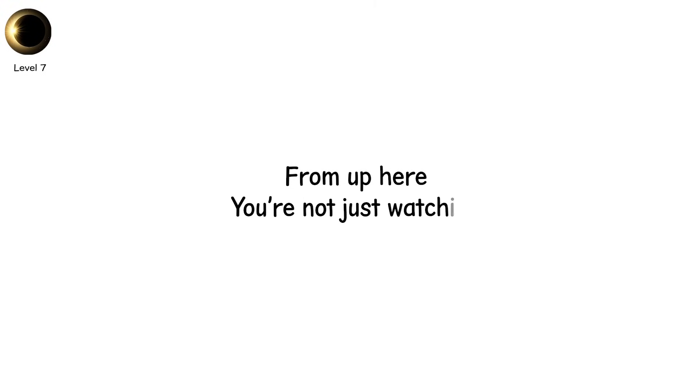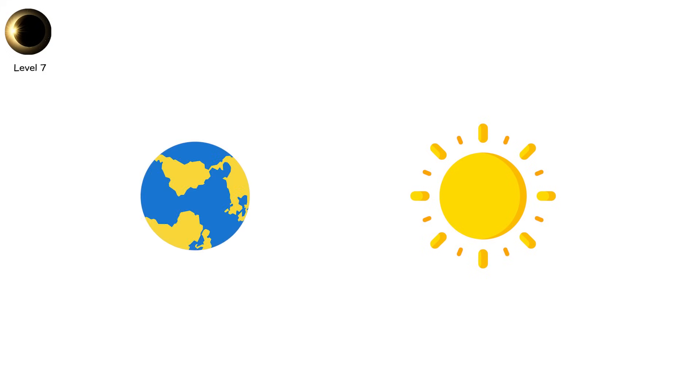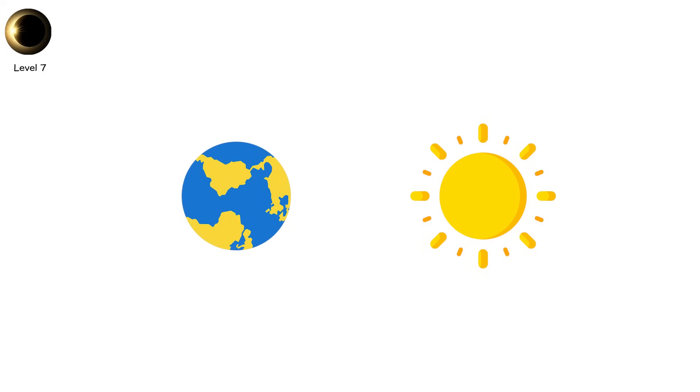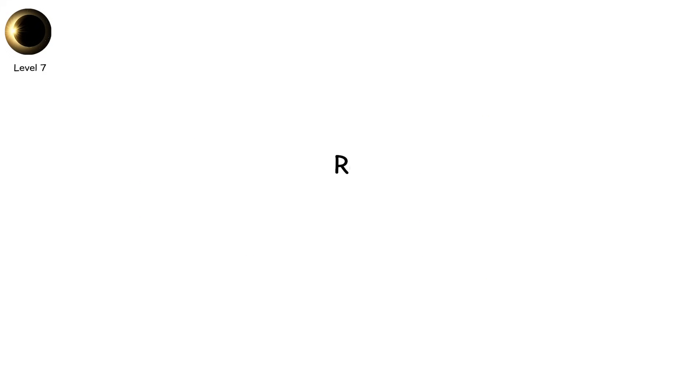From up here, you're not just watching. You're witnessing the sun like Earth almost never sees it. Raw, exposed, and alive.